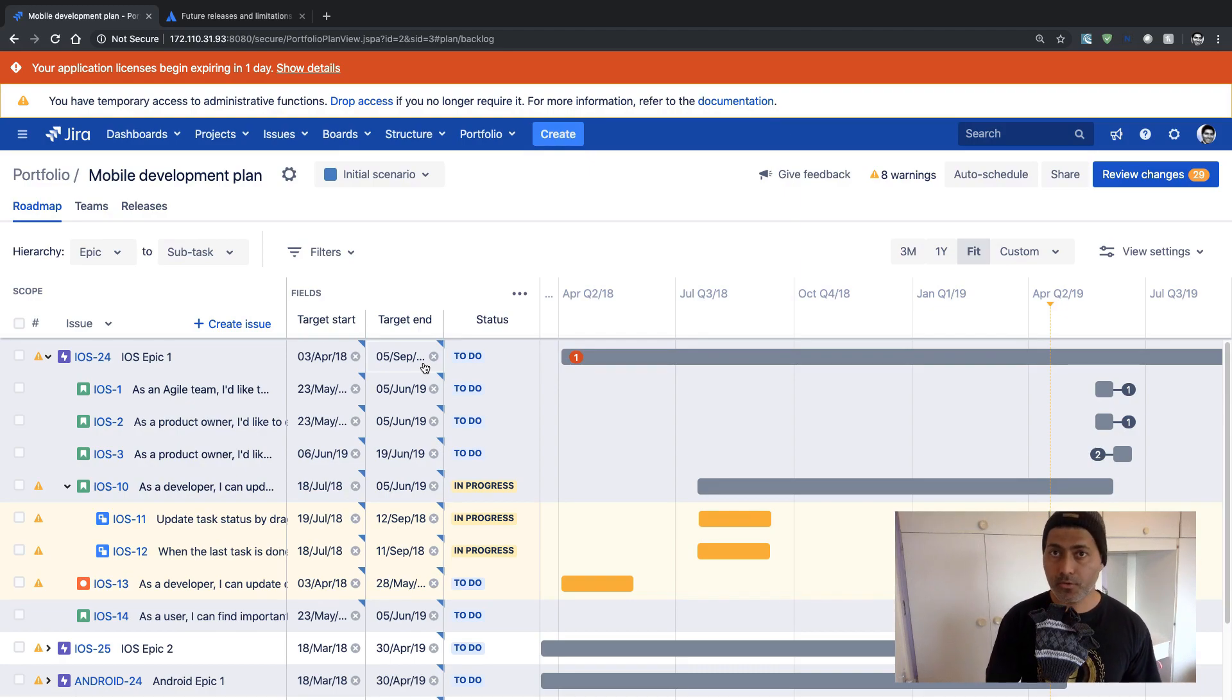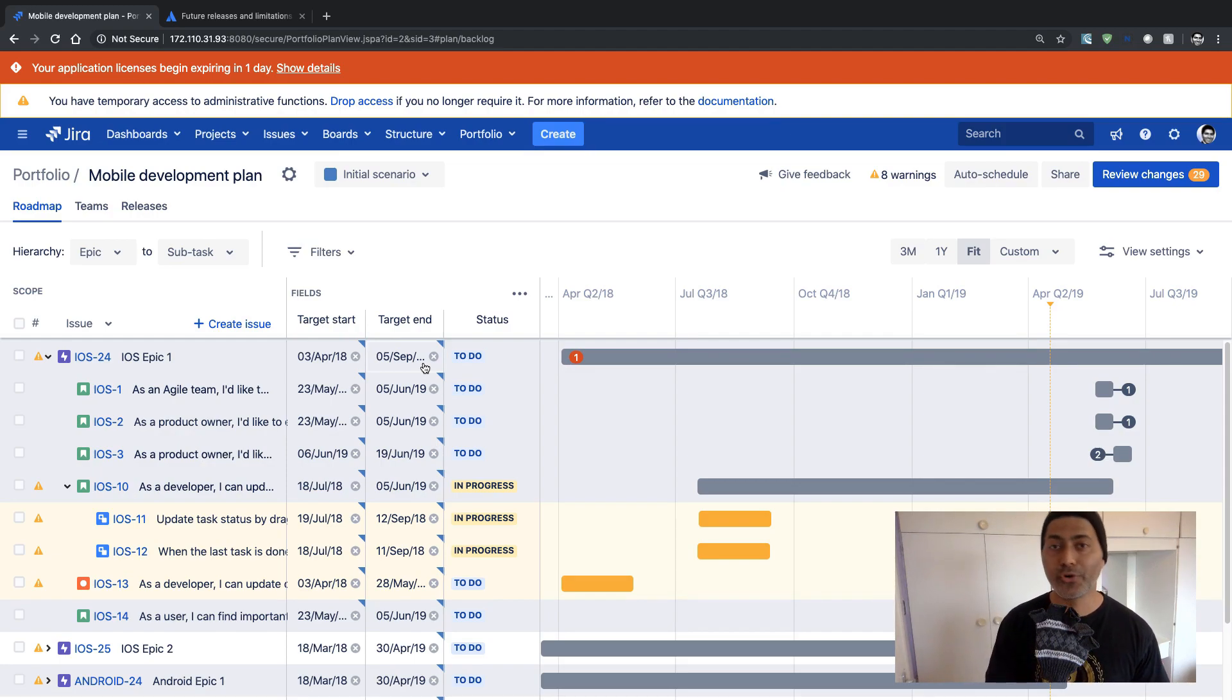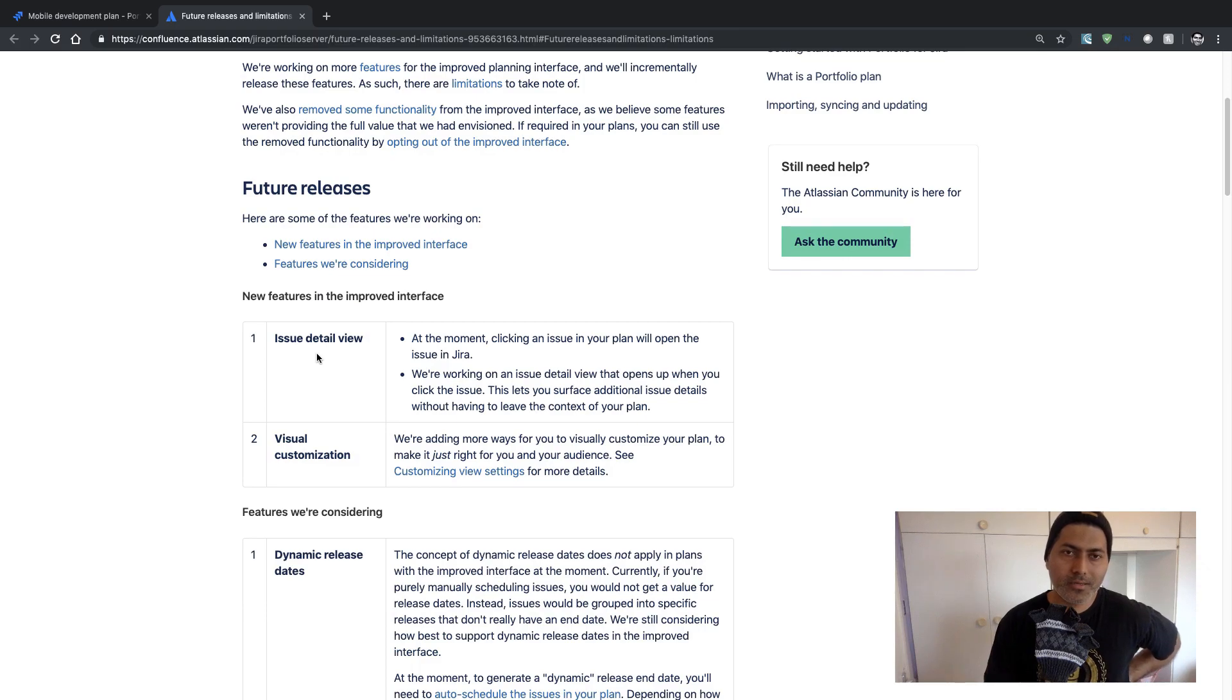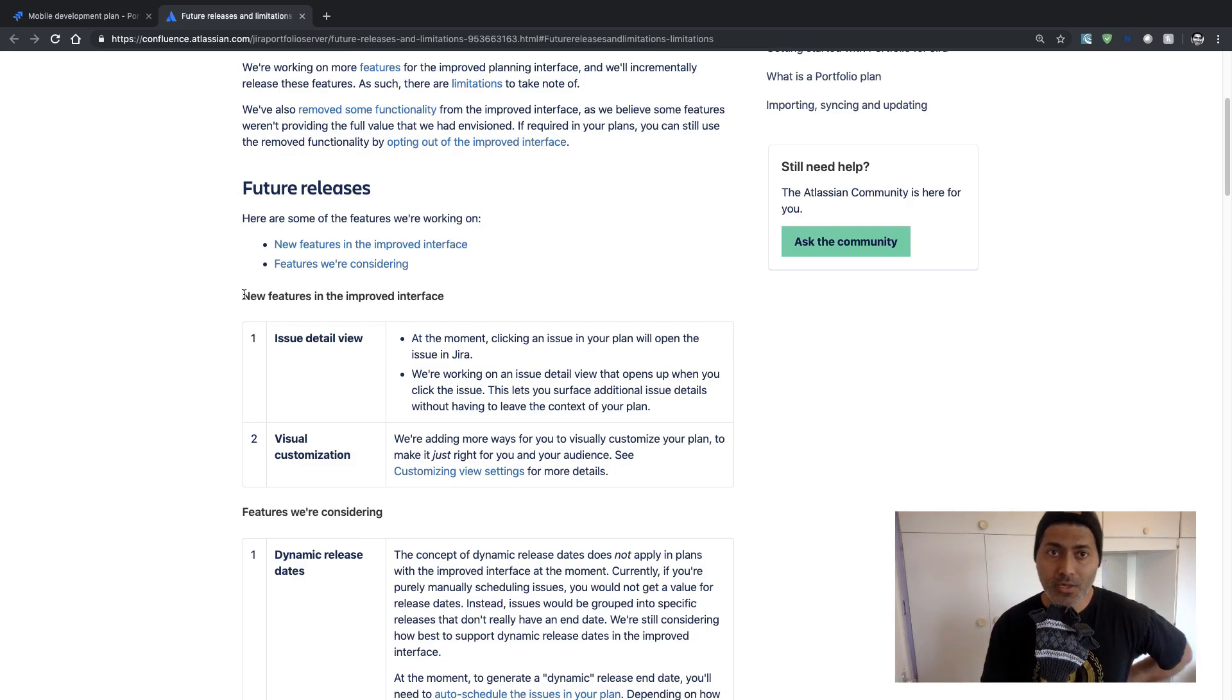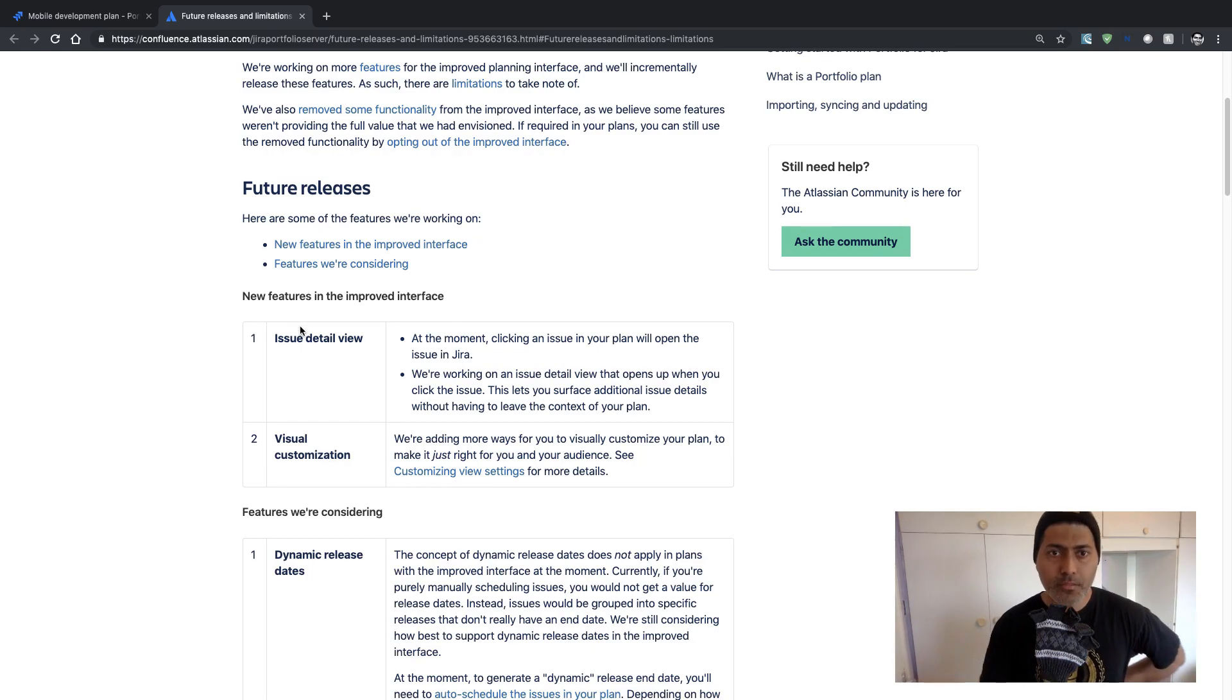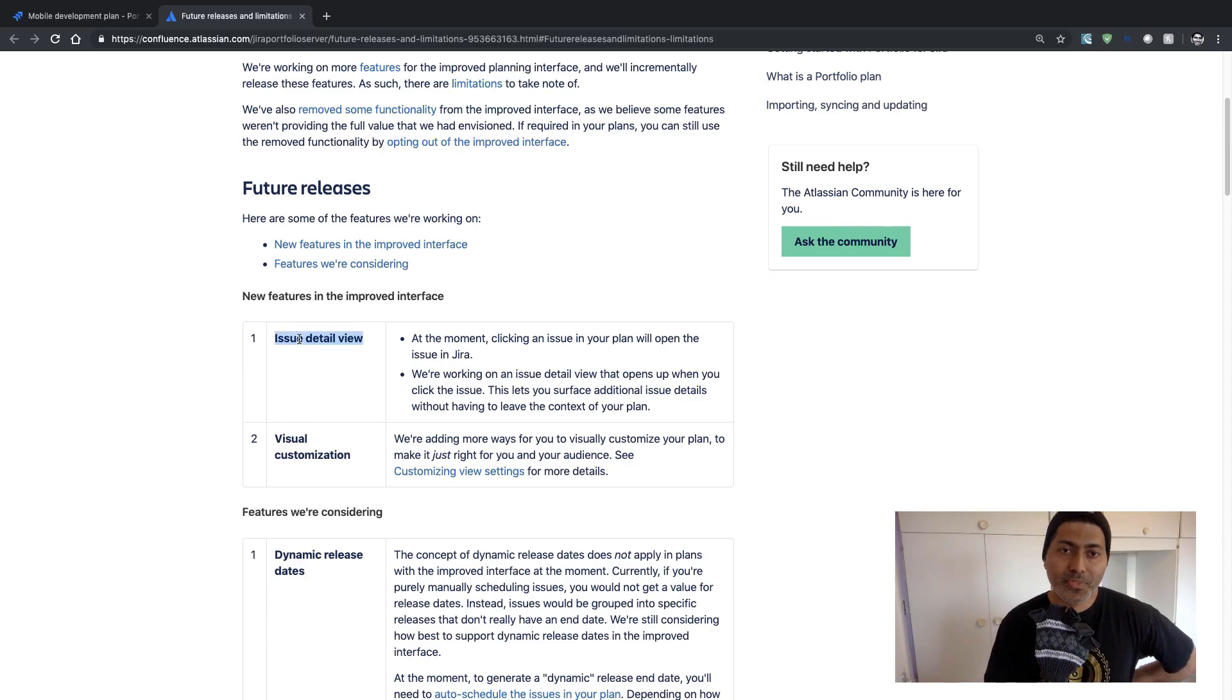So I think it is totally up to you if you want to enable or disable this new feature or this new Jira Portfolio experience. So moving on, talking about this new functionality, first of all they are talking about some feature releases. There is no commitment on when these feature releases will be released but you can just read this page to understand things that are probably missing that you might be expecting.